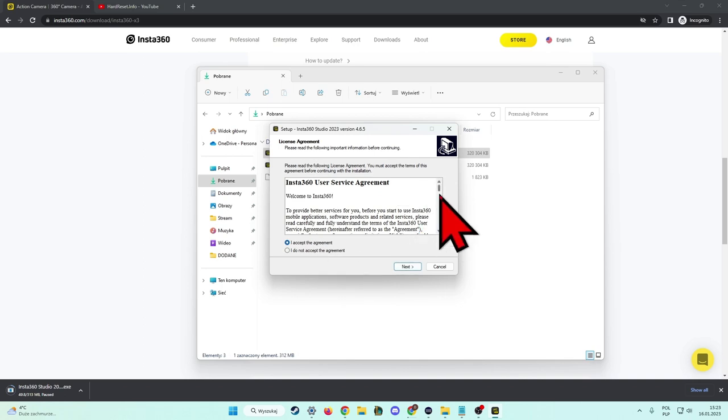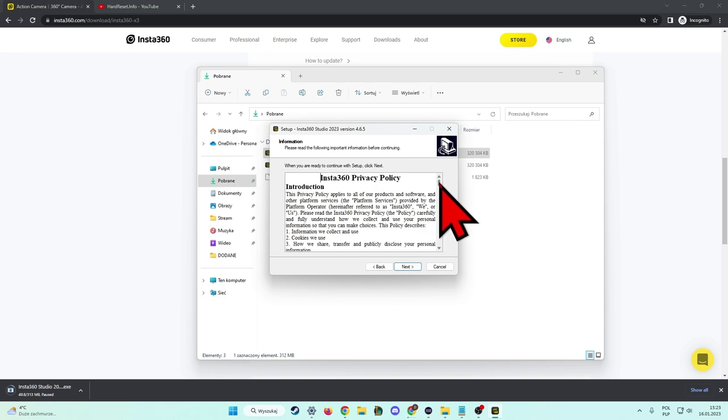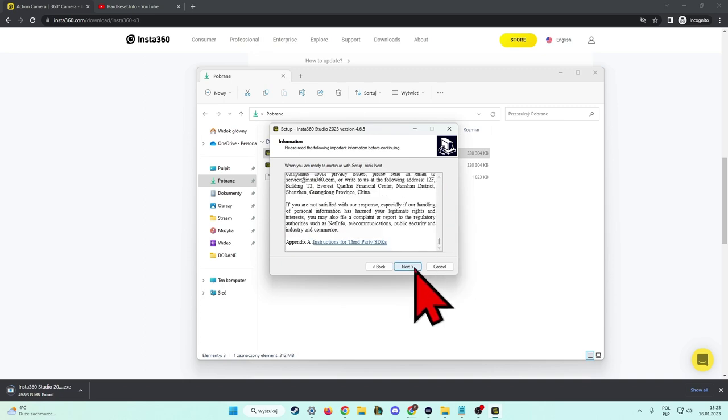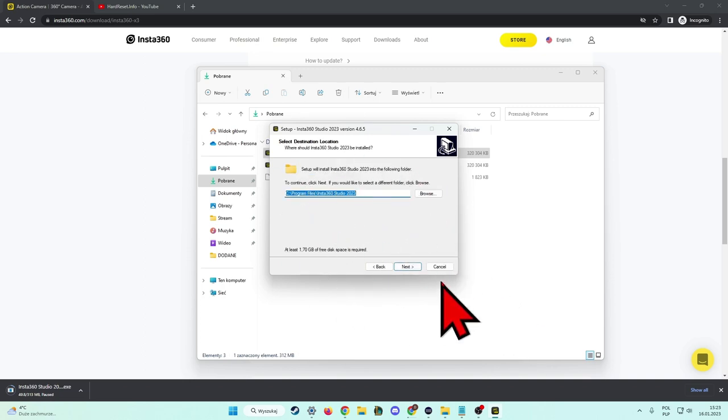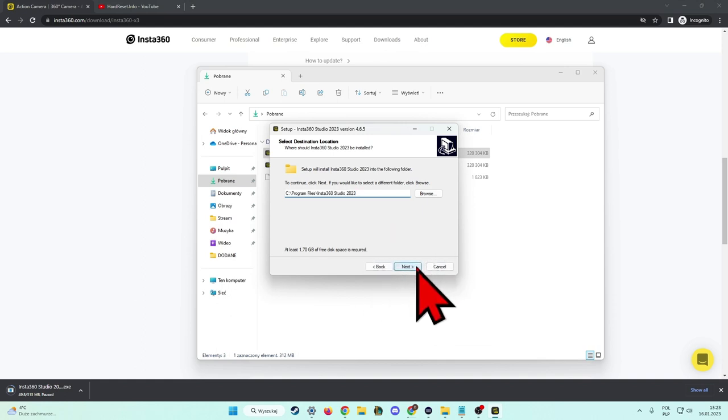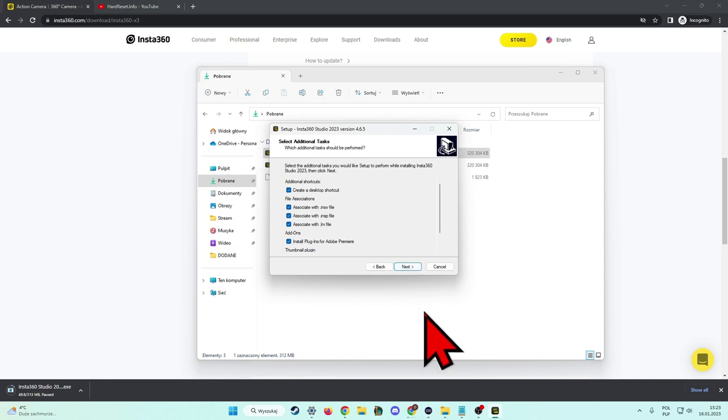Accept this stuff, the user agreement, click next. Another one we have to accept, go next. Here we have to choose the location where you want to install this software. You can also rename if you want.